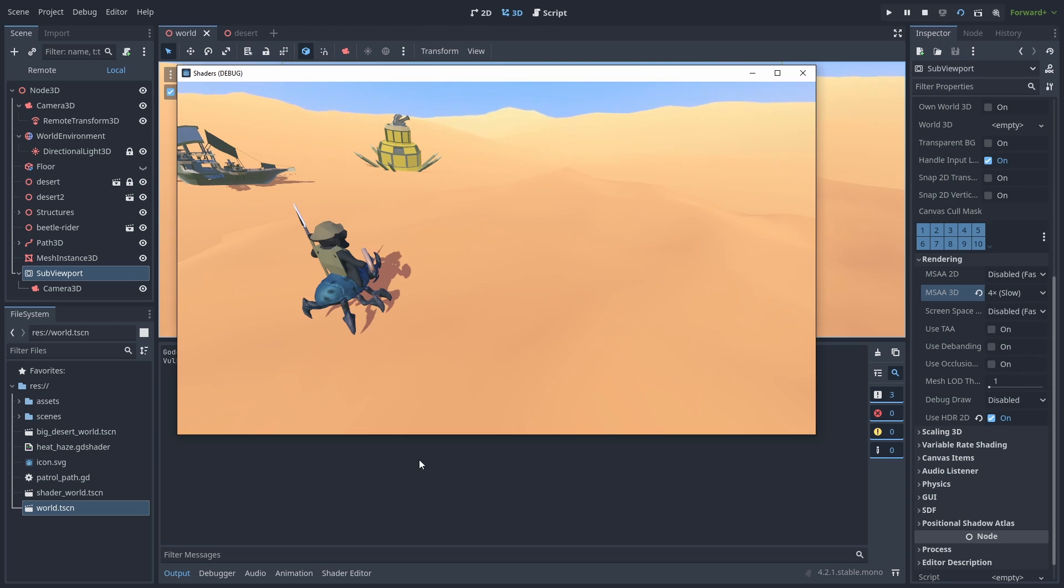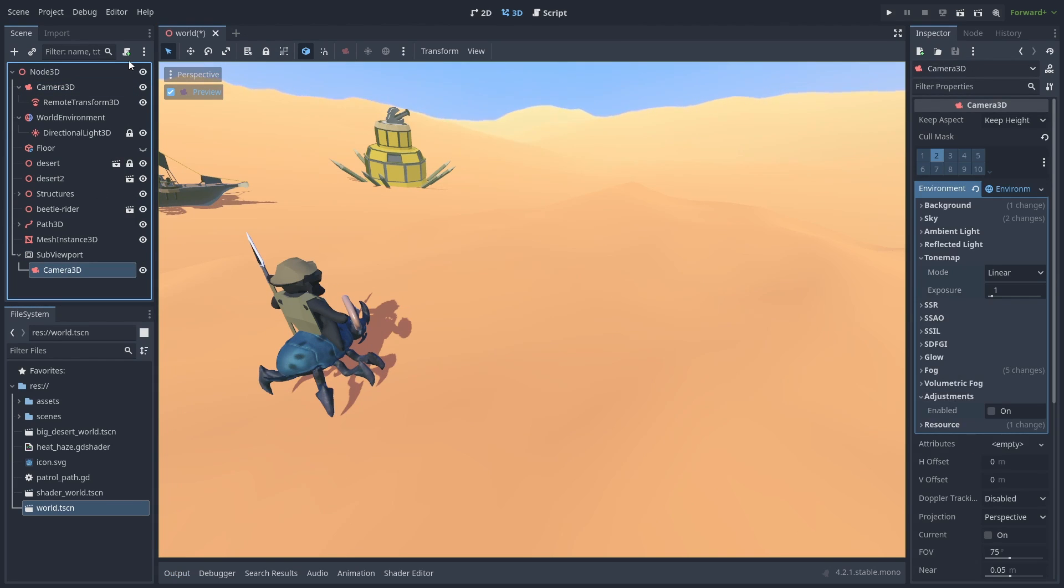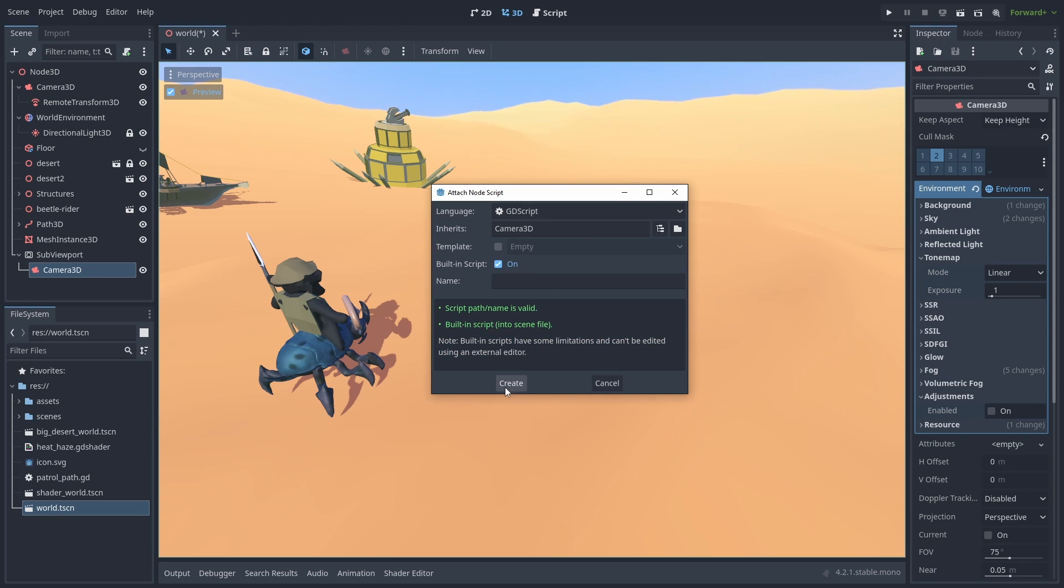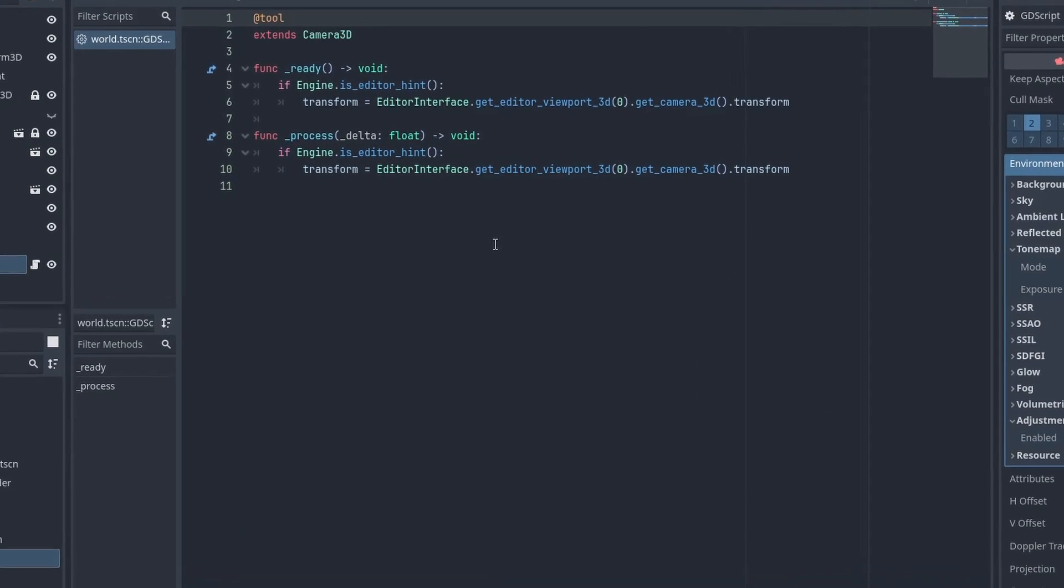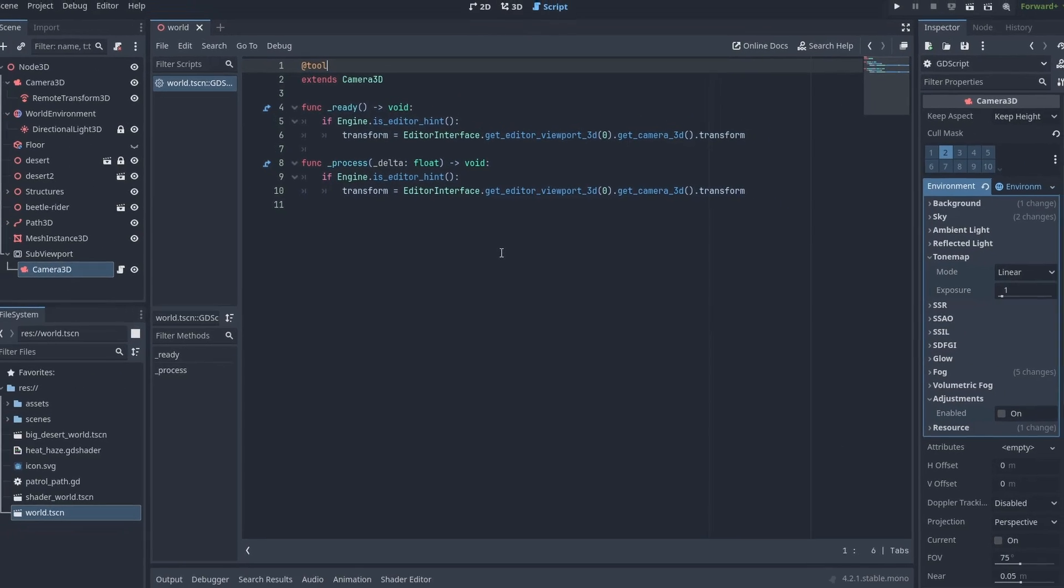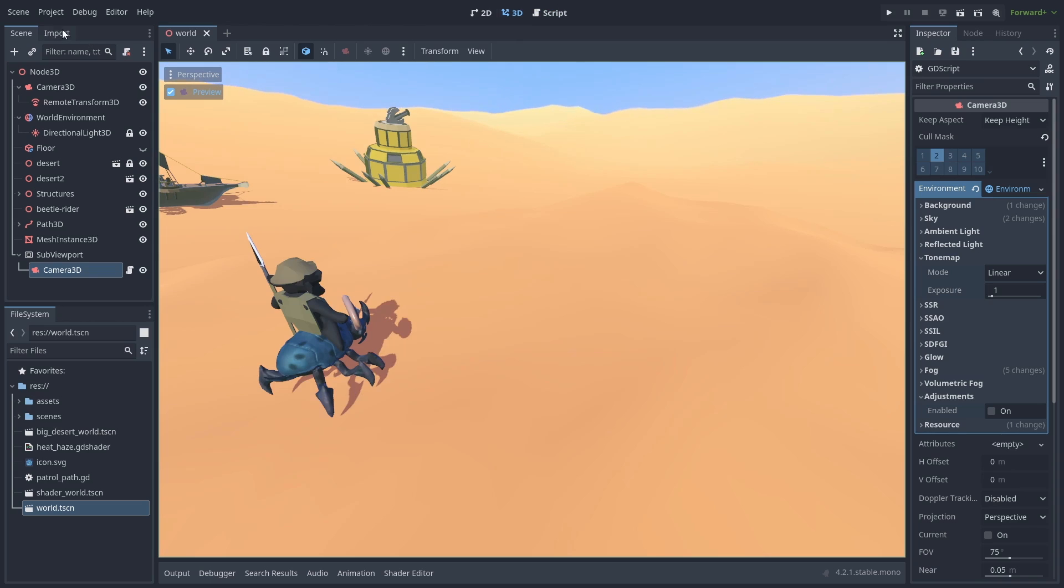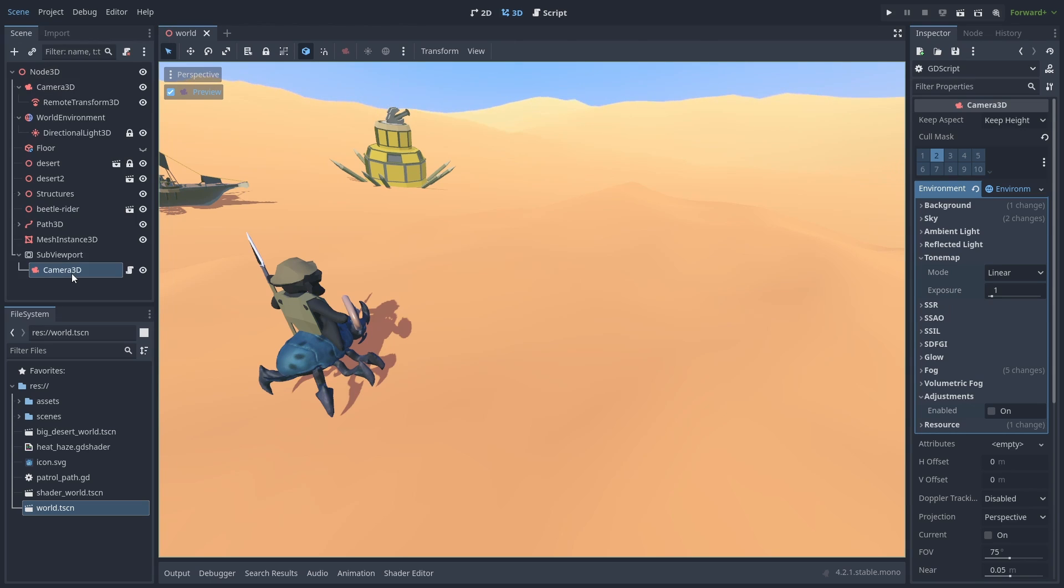You can make your editor's camera sync with the SubViewPort, so we can see the results inside our editor. To do that, create a simple tool script in the SubViewPort camera. We use the engine.isEditorHint to make it run only when inside the editor. And set its transform to the editor's camera. We can get that camera with EditorInterface.GetEditorViewPort3D.GetCamera3D. And as this is the tool script, make sure to reload the scene to make the changes work.